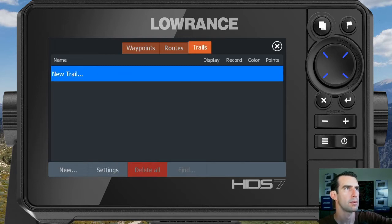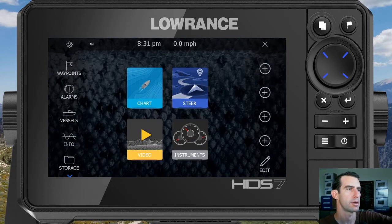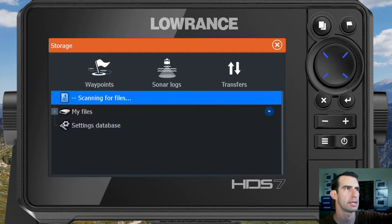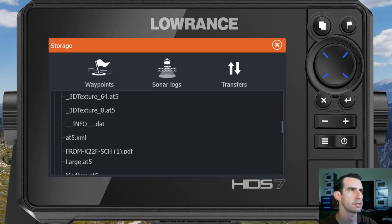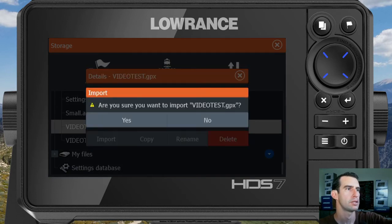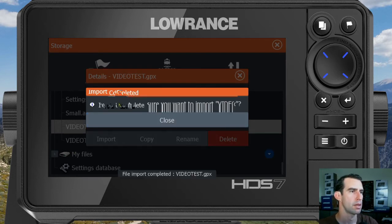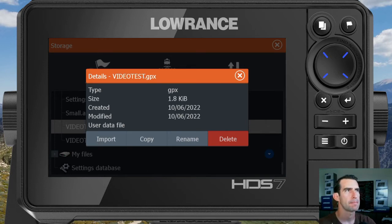Now that we've verified that, going back to our map, obviously all that data is no longer showing. So we'll go back into our pages screen, go to storage, expand our memory card, and scroll all the way to the bottom of the list where our files are. We have a video test GPX and a video test USR. For the first one we're going to tap on the GPX file and then click import. A box will pop up asking if you're sure you want to import — just click yes. It'll let you know the import was completed, and then you can close out all the boxes.